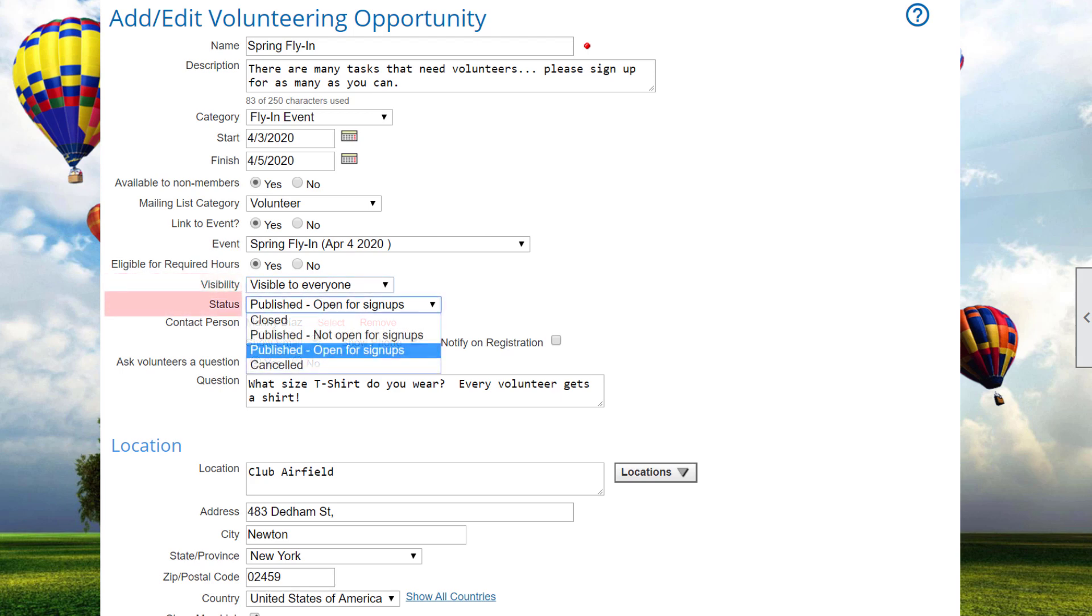Status is either closed, which means it's not shown on the list, published and not yet open for sign-up, published and open for sign-ups, or the opportunity may be flagged as cancelled. Canceled opportunities still appear in the list, but do not accept volunteers. If you cancel an opportunity, you must confirm that all current sign-ups for the opportunity will be deleted. A cancellation email will be sent to everyone who had volunteered for this opportunity.